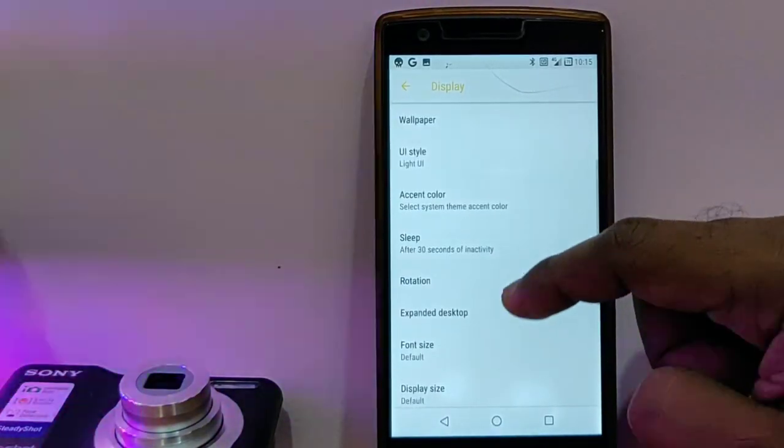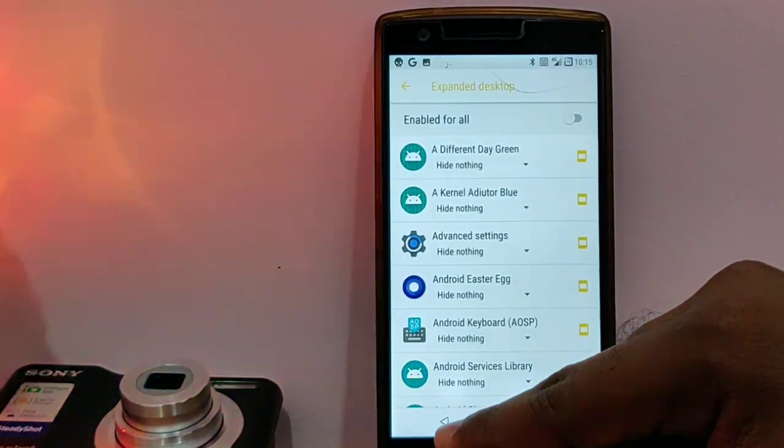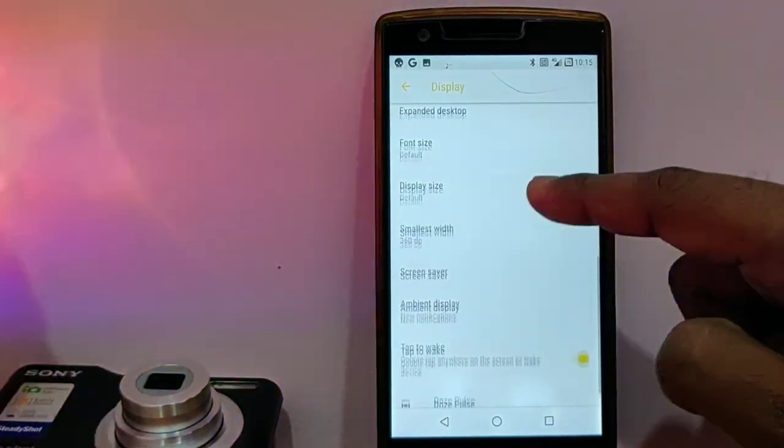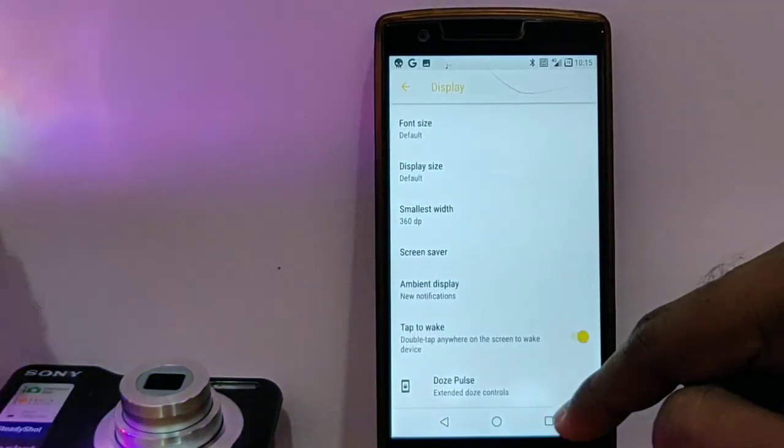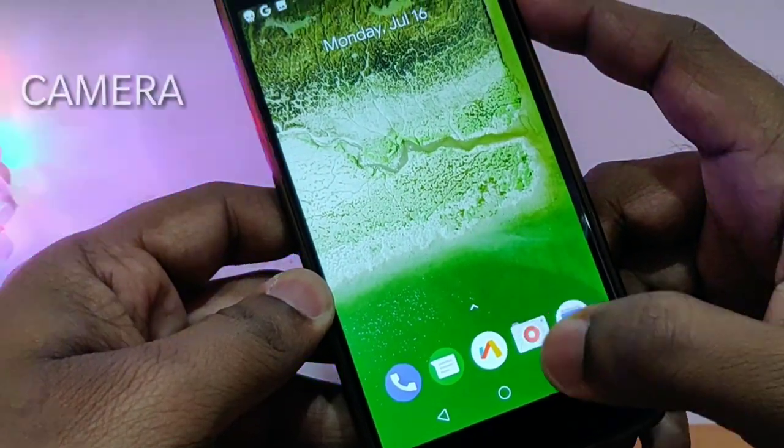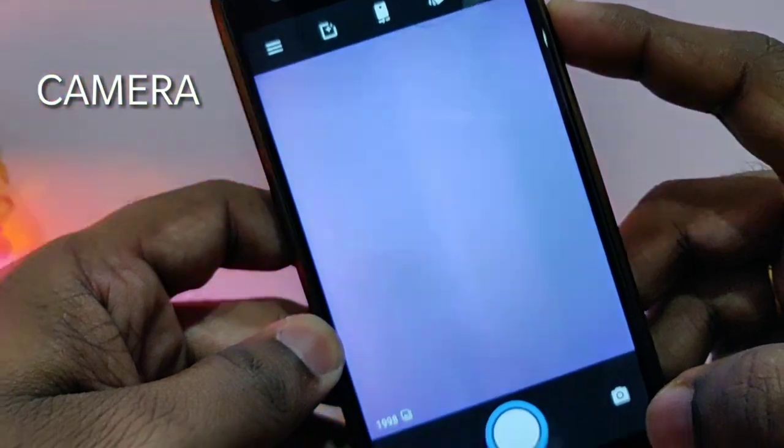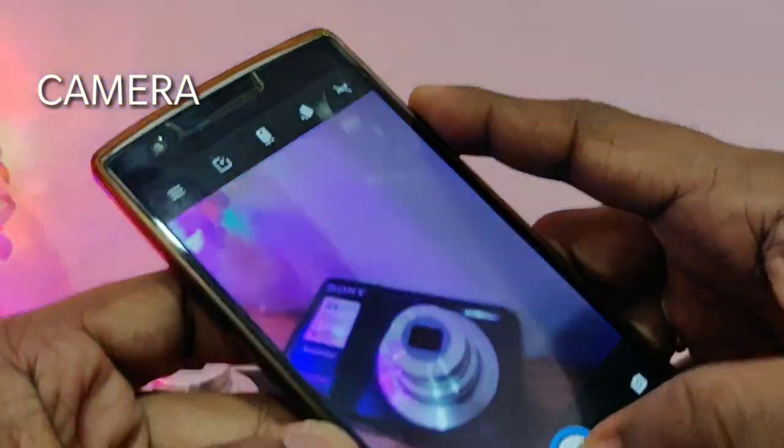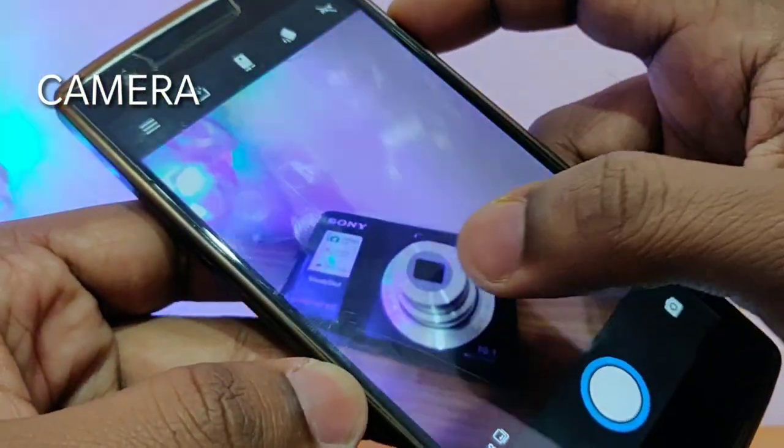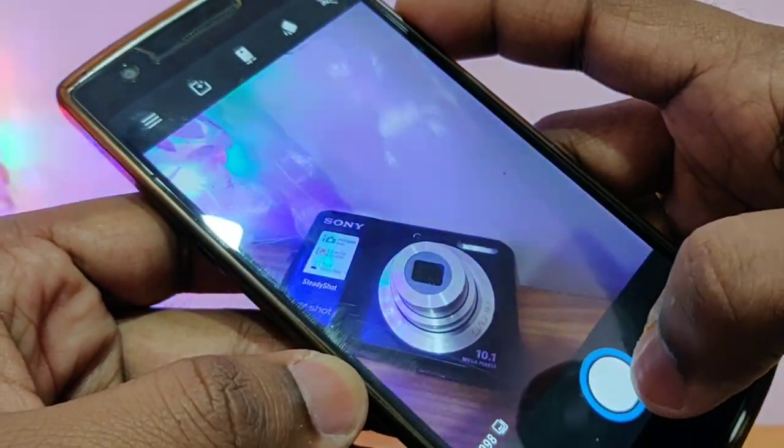In the display options, you get the expanded desktop option for all the apps. You get screen saver and ambient display for new notifications. In case of camera, the camera clarity is good. See, these are some examples. The camera comes with all the features of the stock camera.